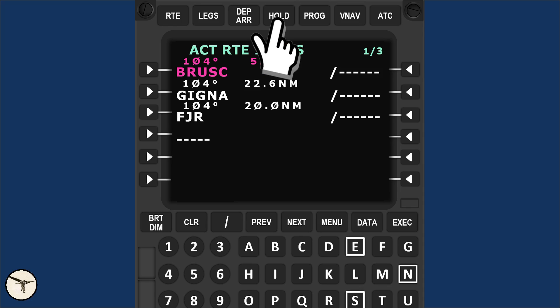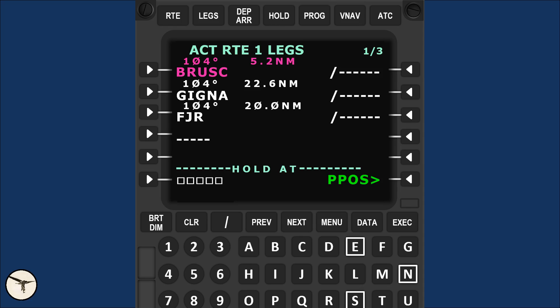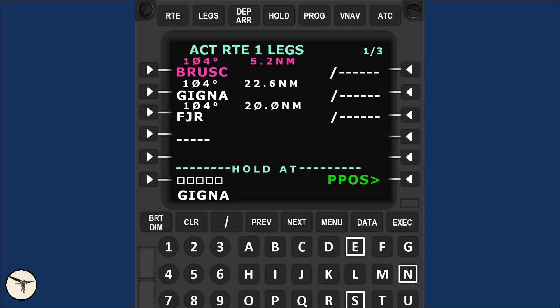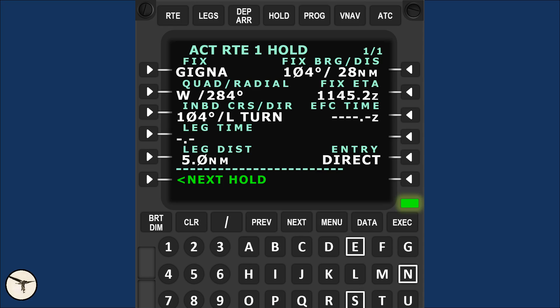Press the hold key and press the left key next to GIGNA. Then, press this key to define GIGNA as the holding fix. If you want to hold at your present position, you press this key.